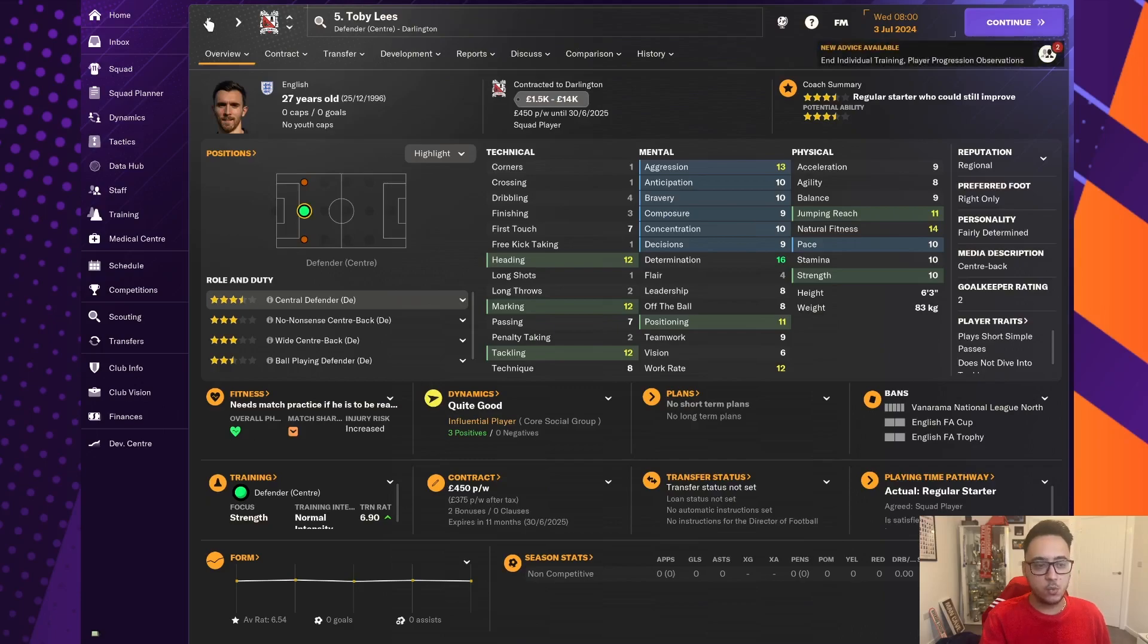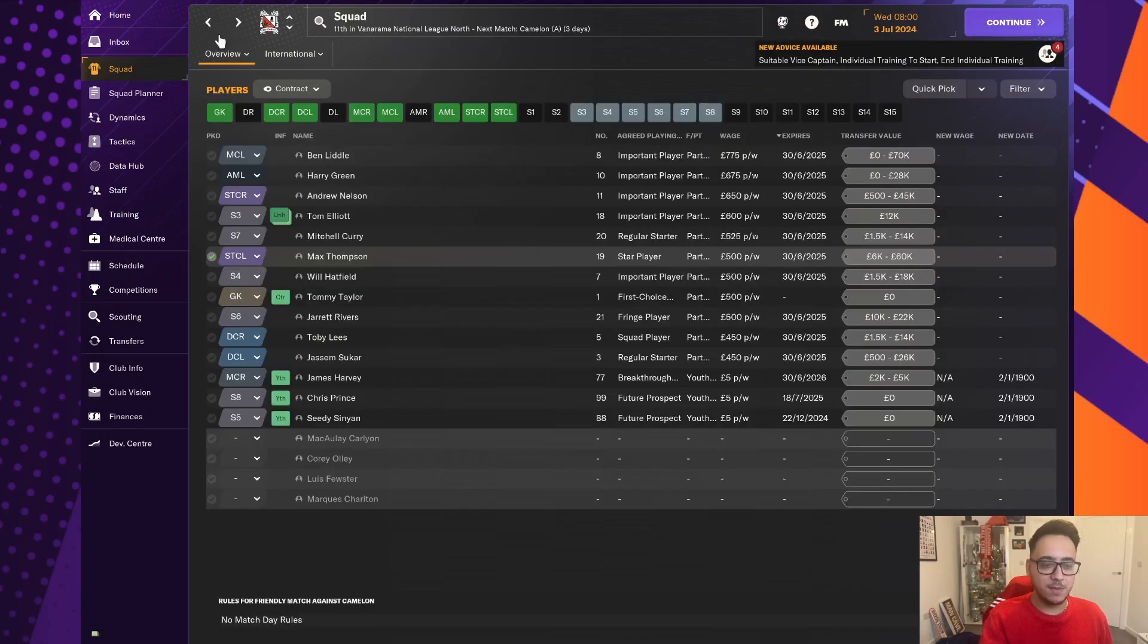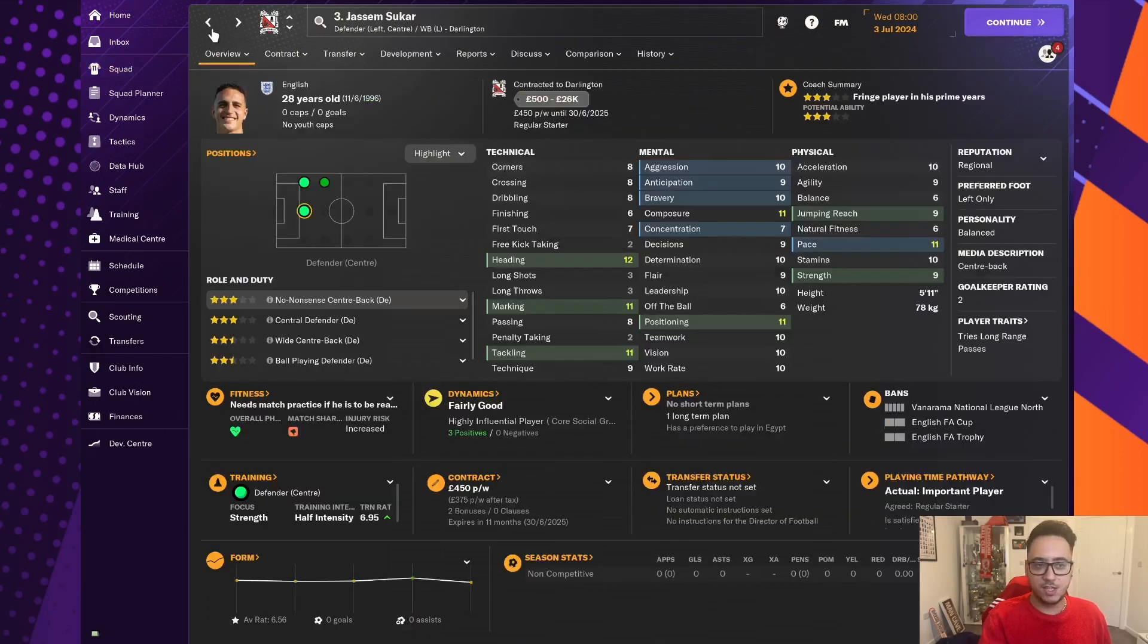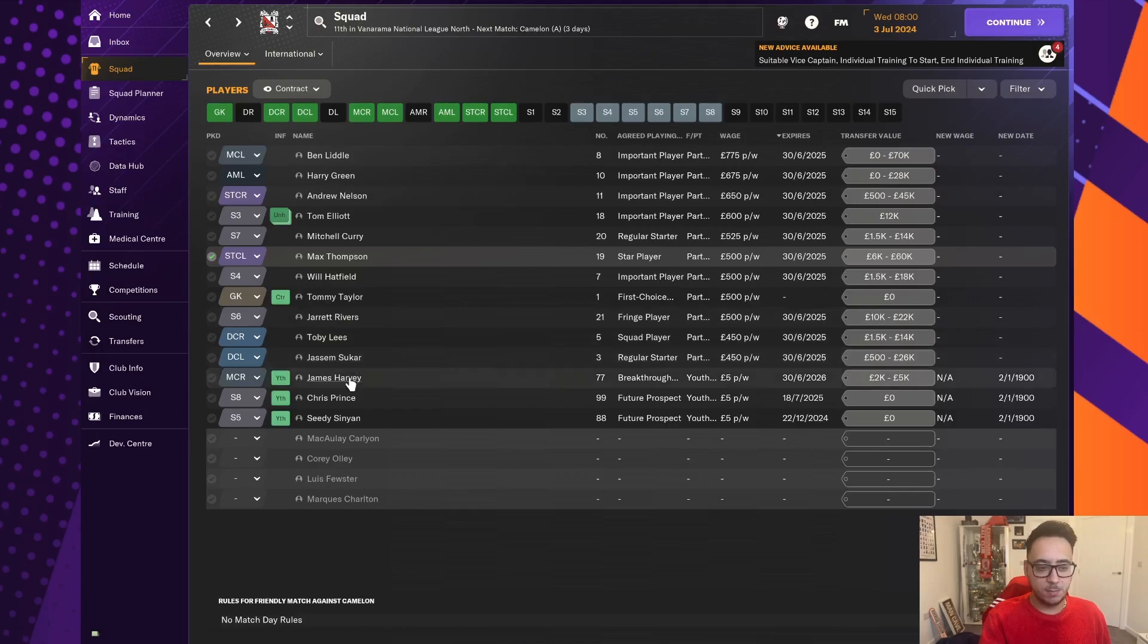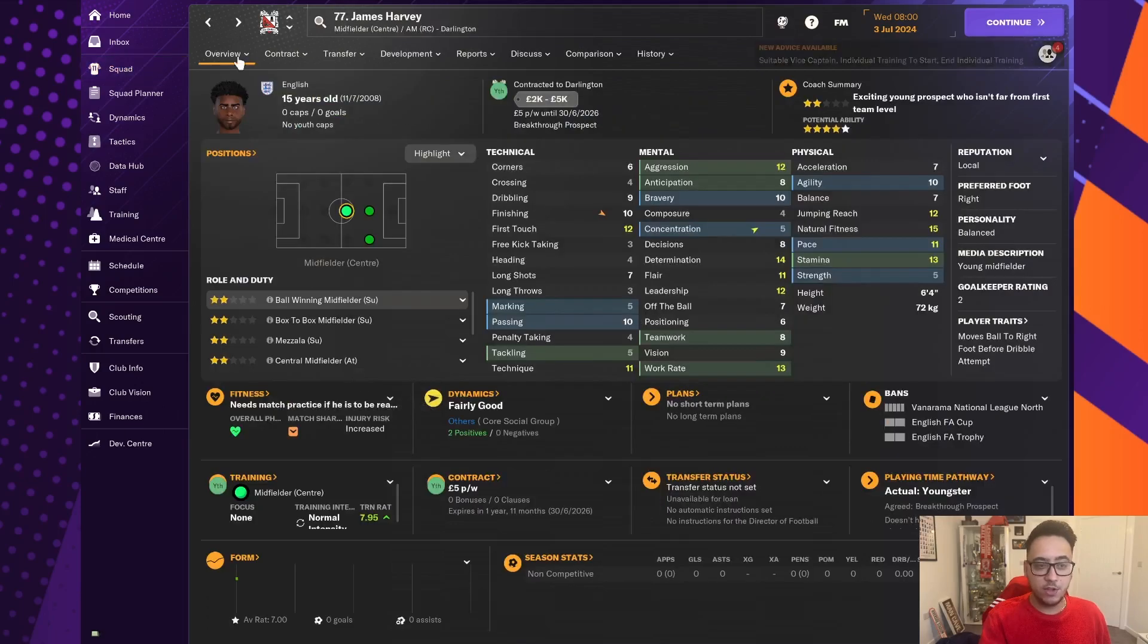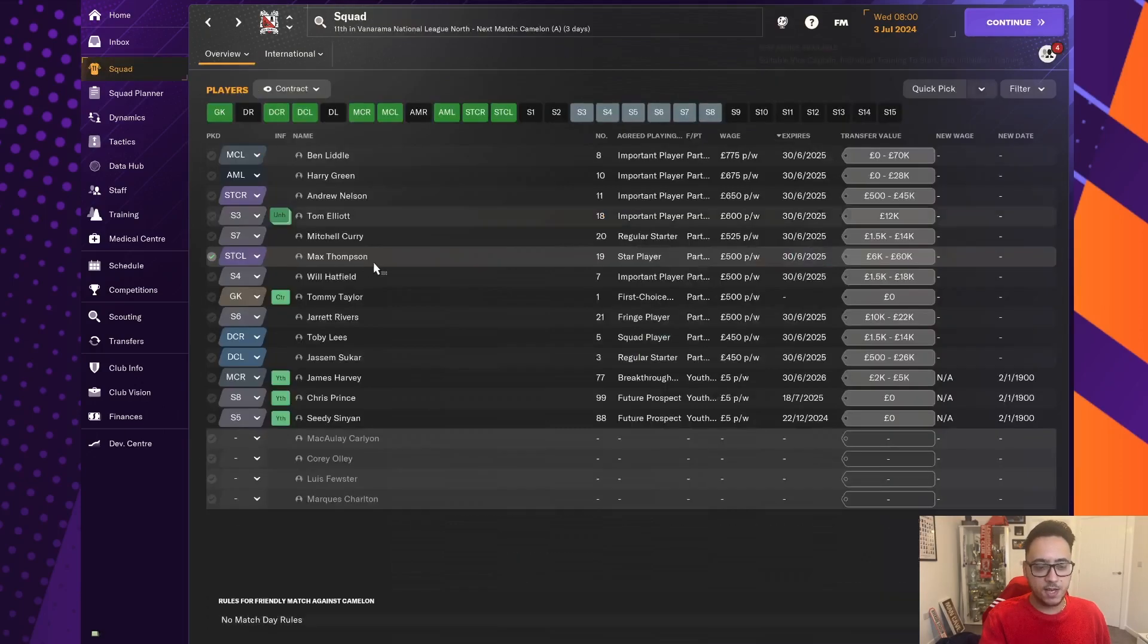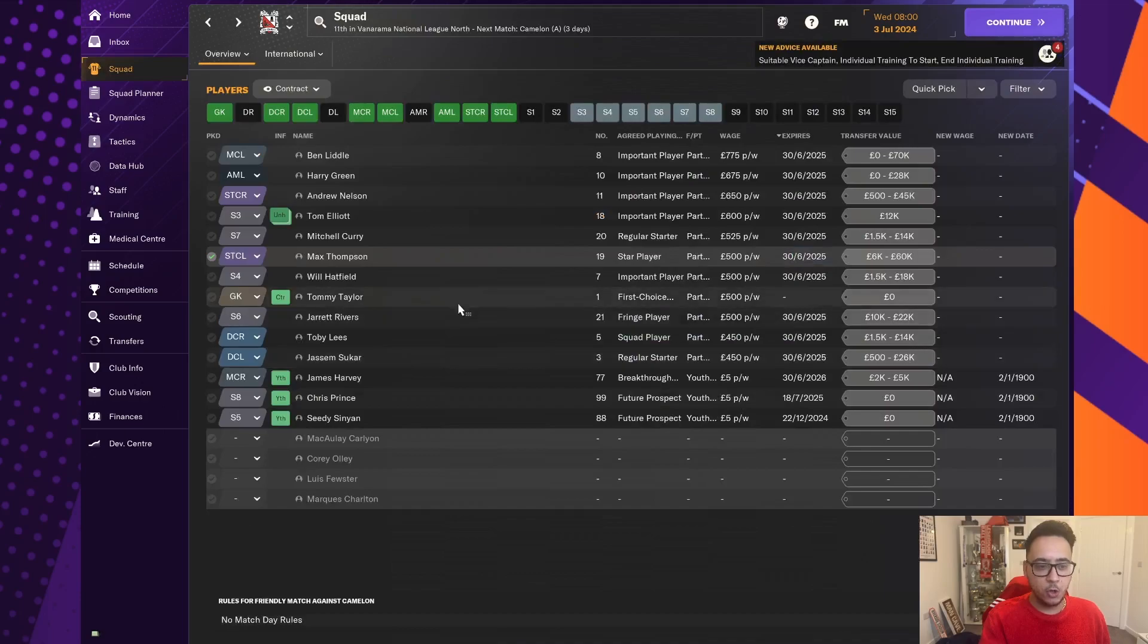Toby Lee signed on as well. I thought, I have to keep some of our defenders. So, we have kept him in there as well as Jasim Soukar, but we are definitely wanting to get ourselves another centre-back. And then, we've got the three youngsters who come through our youth intake last season.